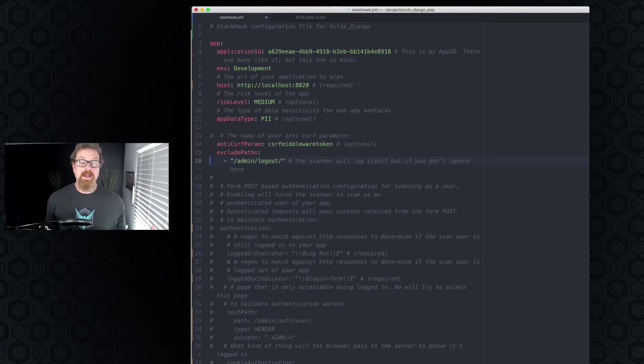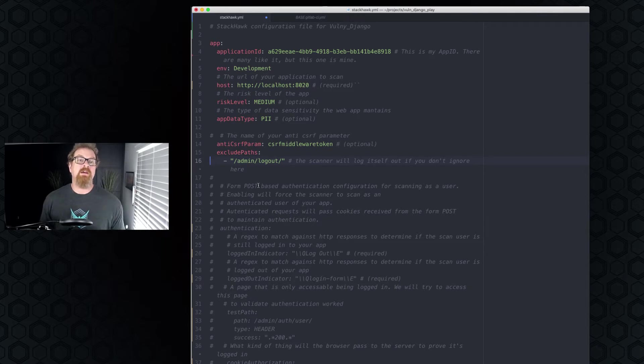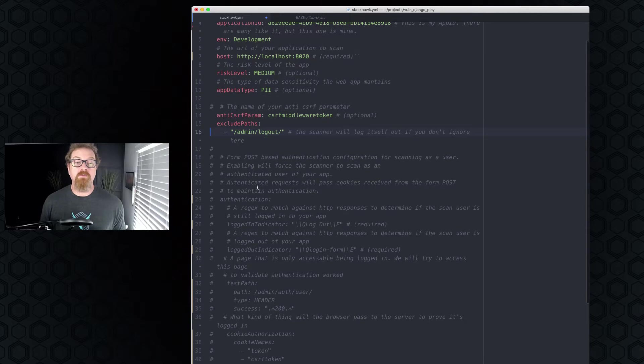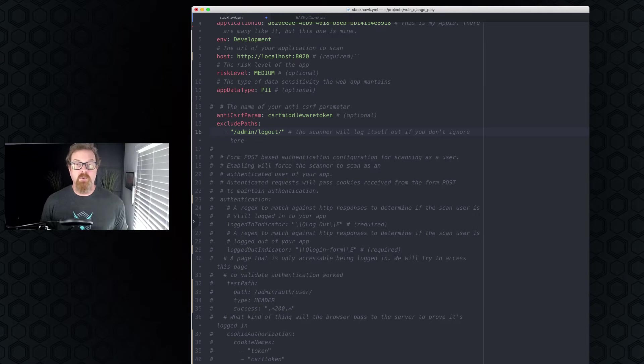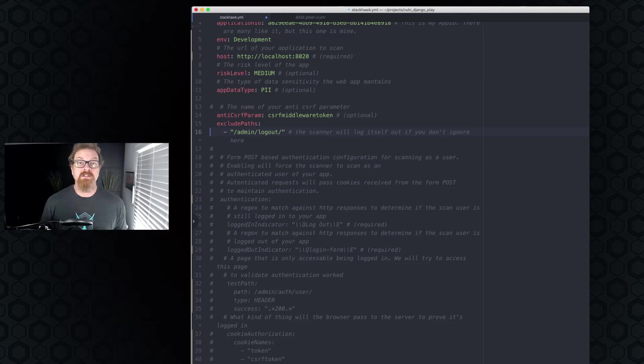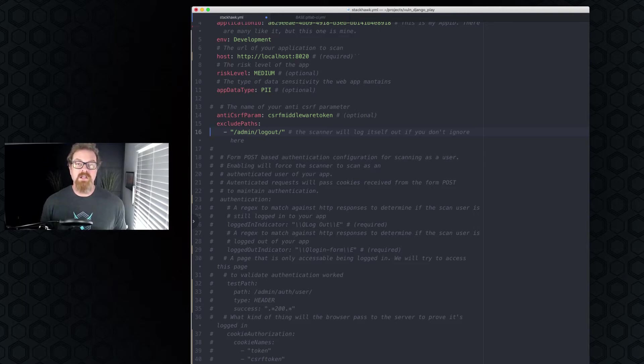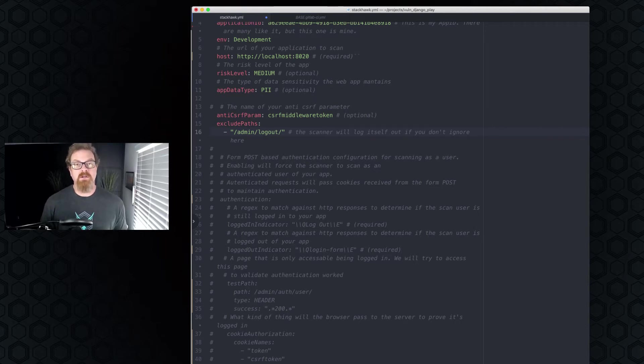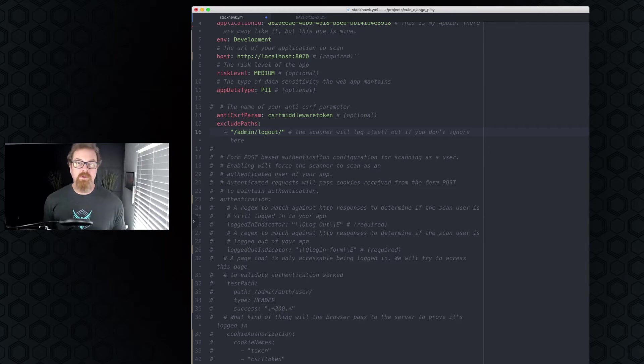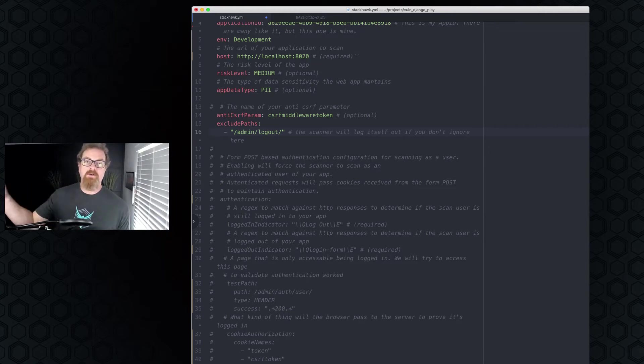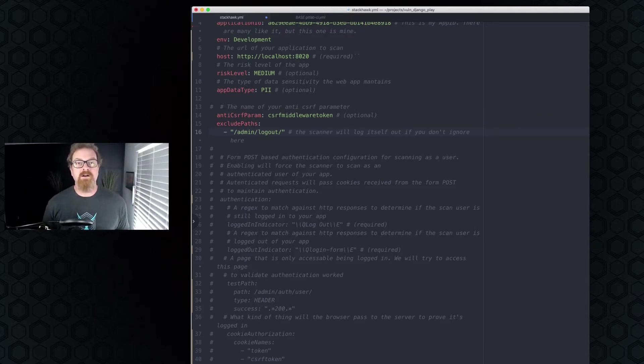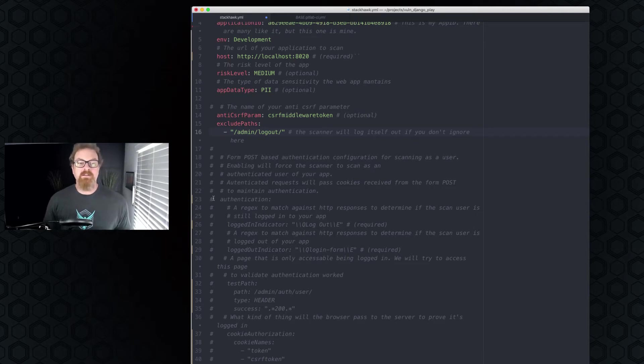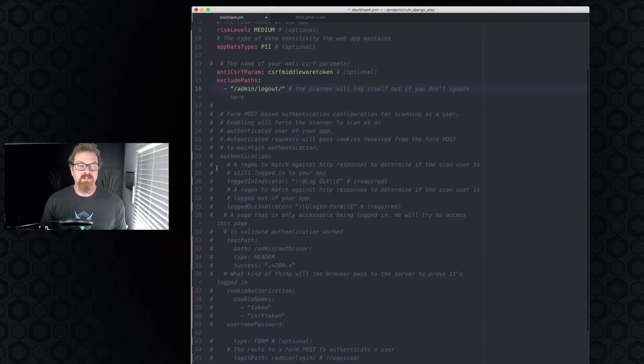The next thing we're going to get into is how to authenticate. The Django app has form authentication, so we'll look at form-based authentication. There are other types of authentication that Hawkscan supports today, and those types are header bearer authorization type tokens that it receives through some kind of authentication process, or third-party token, which if your authentication system is very complicated, you can generate a script that goes out and grabs the token, puts it into the environment, and you can have the StackHawk scanner consume that. So let's get into the authentication section, shall we?